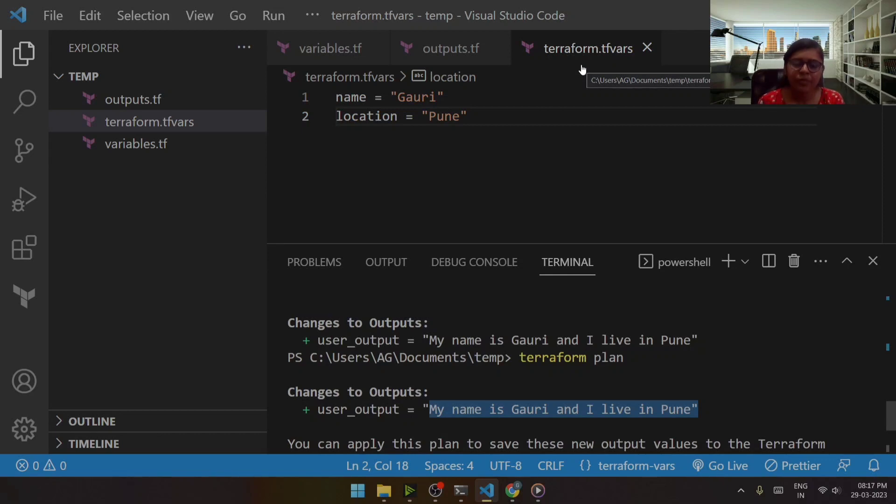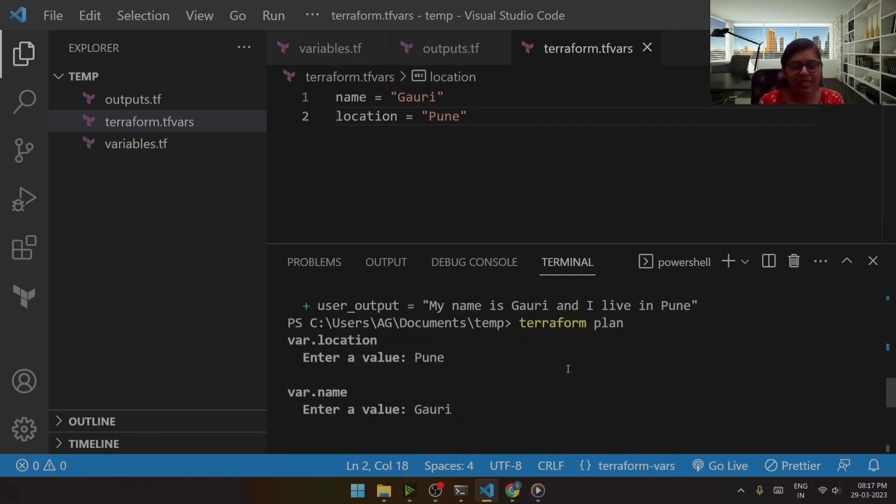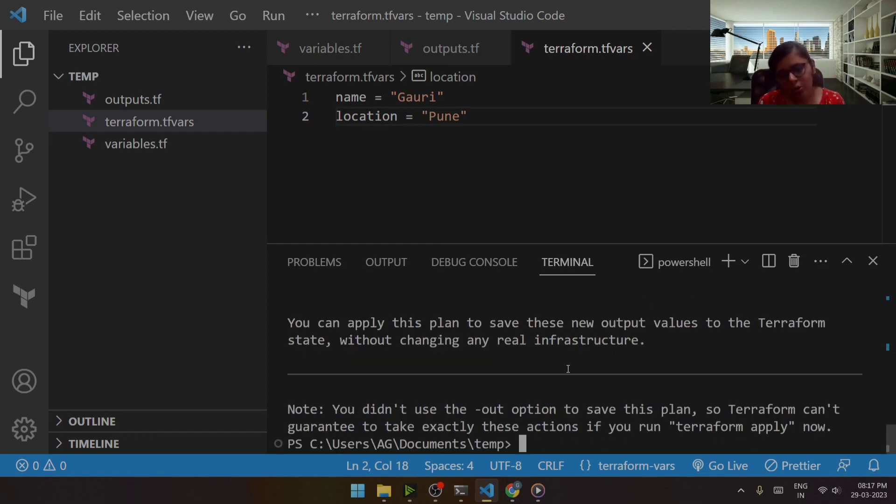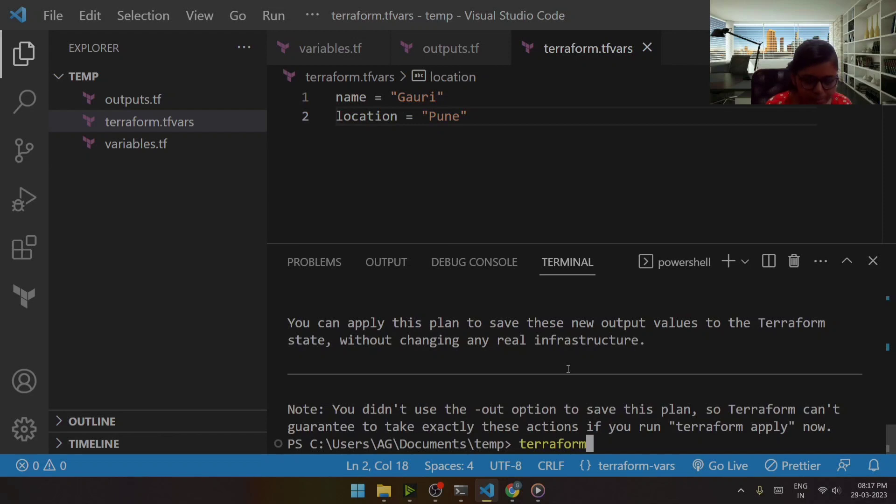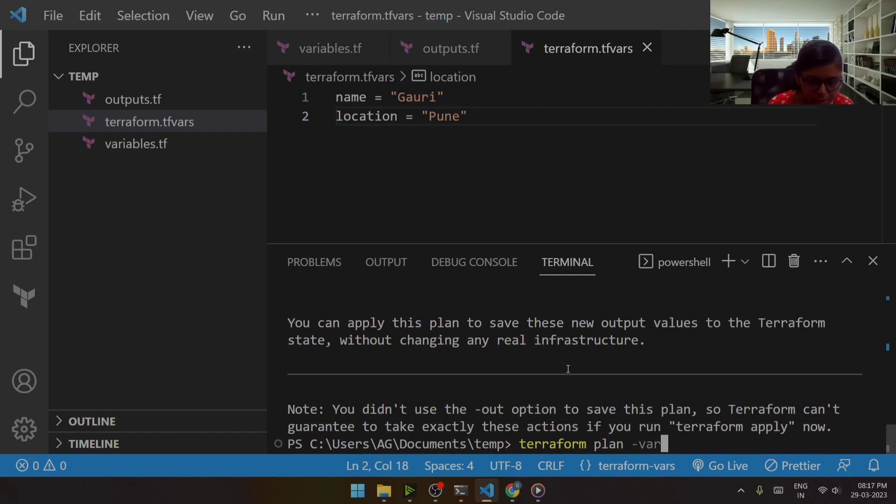Okay, so that is what it is. Now this is the first step. Now you can also pass variables like terraform plan, in that case if I pass variable, suppose I want to pass the variable for name.